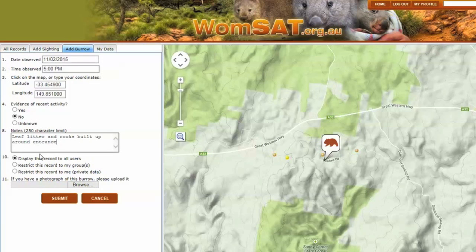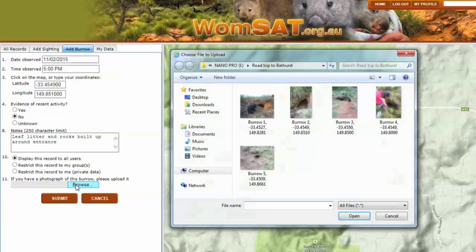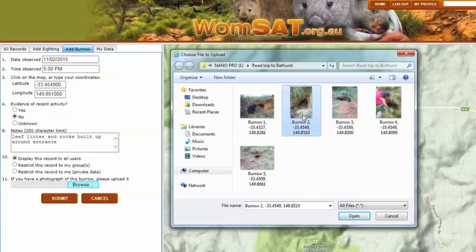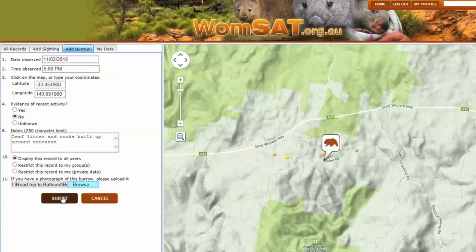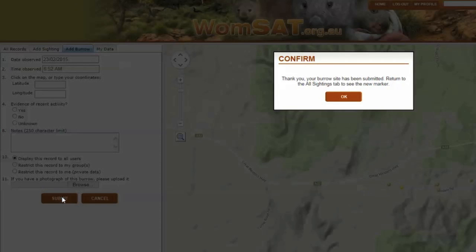The last bit is to upload an image of your sighting, if you have one. And now we can click Submit. Our data point has been uploaded.